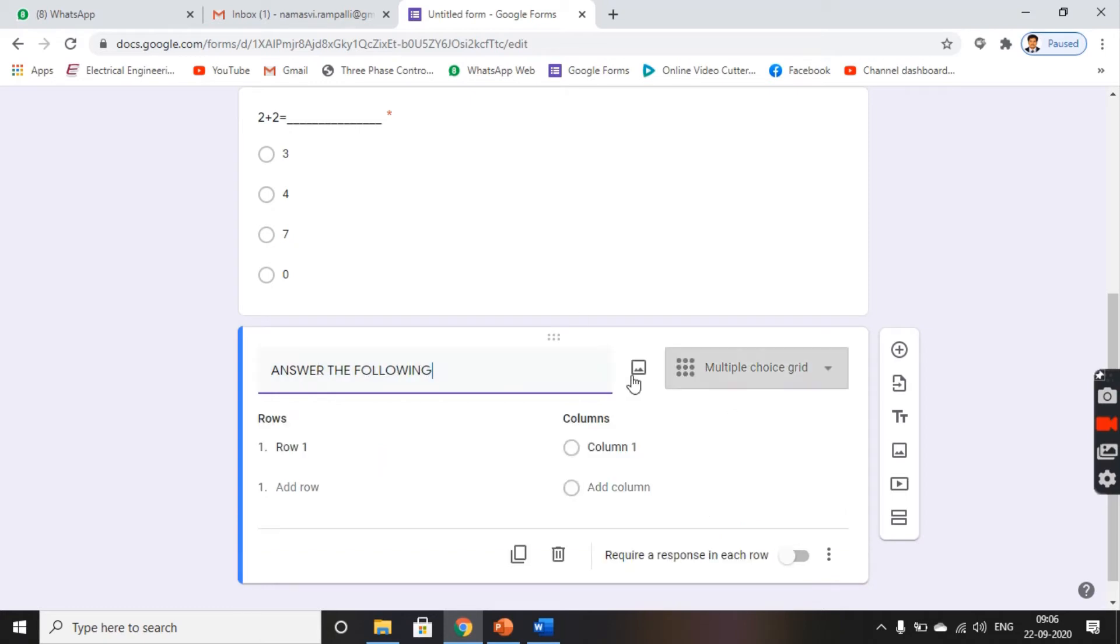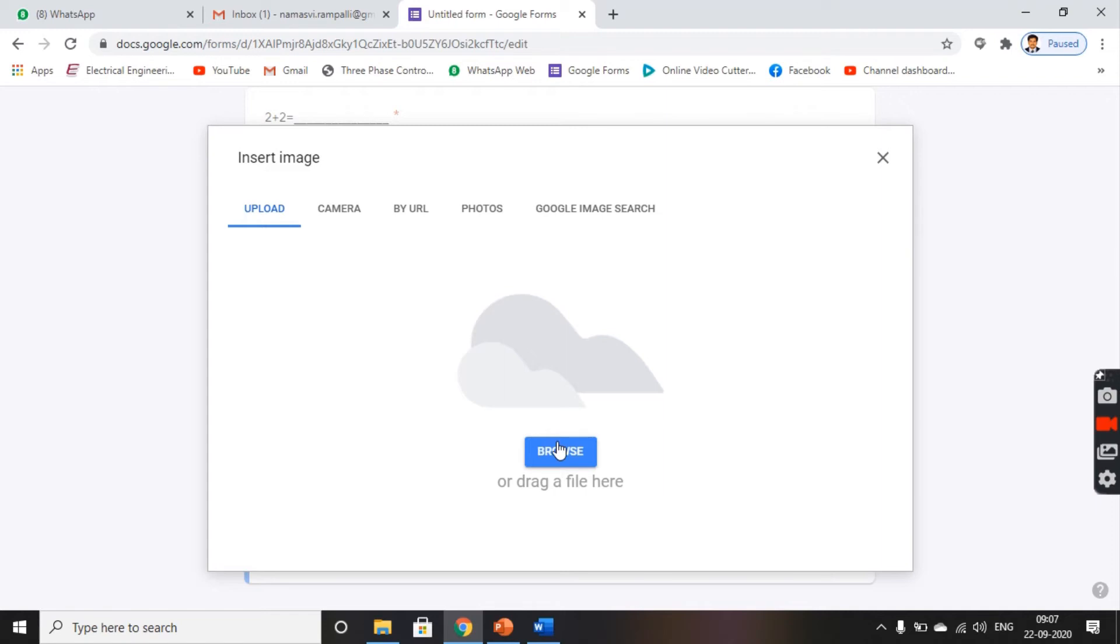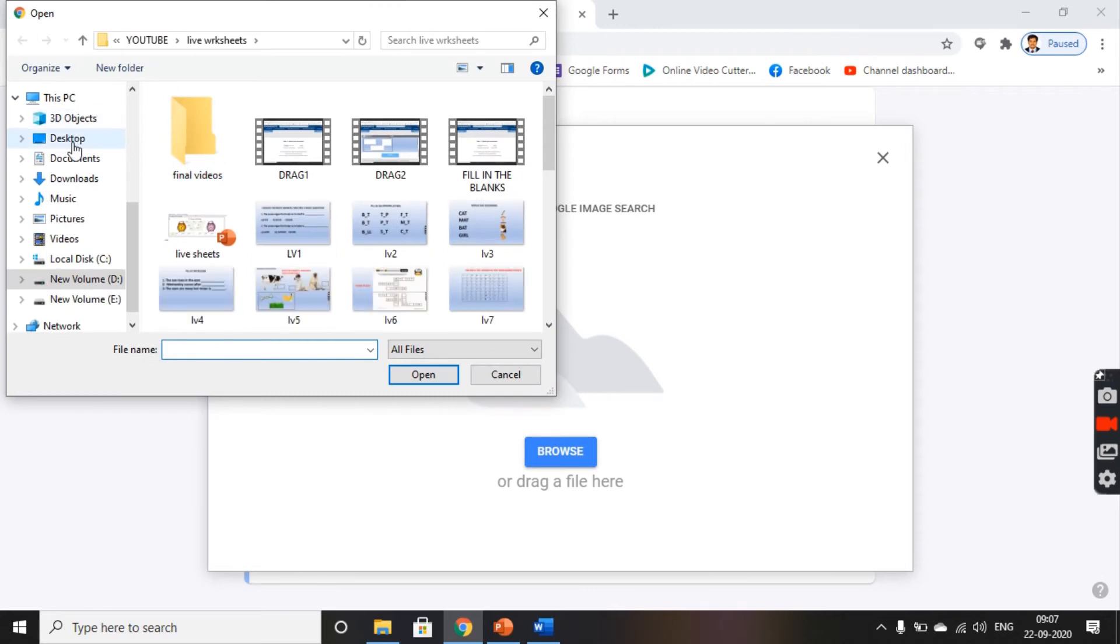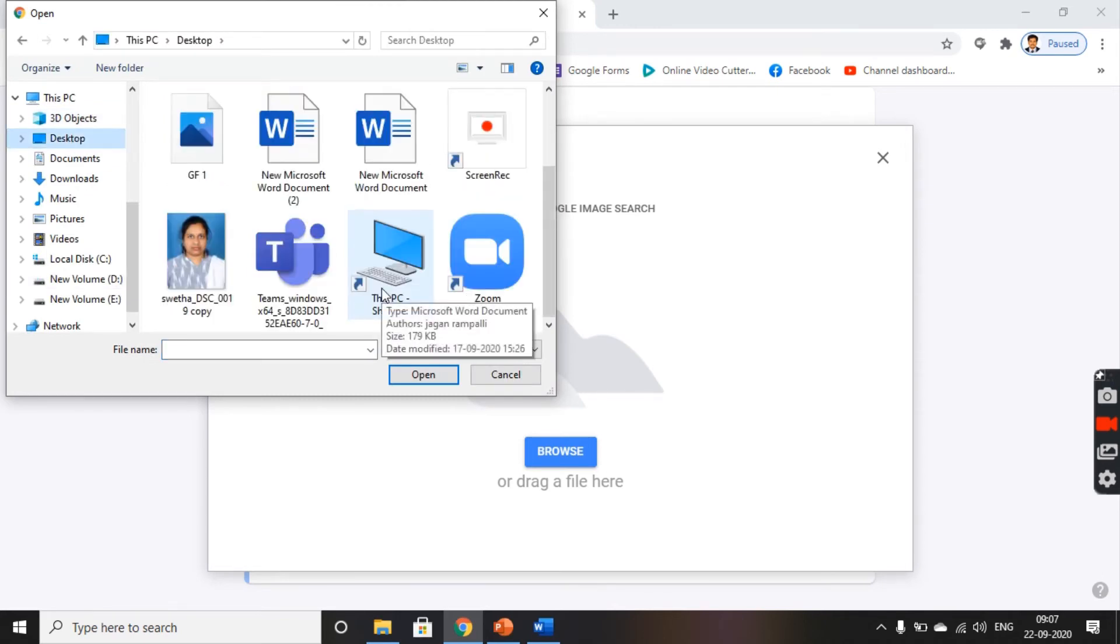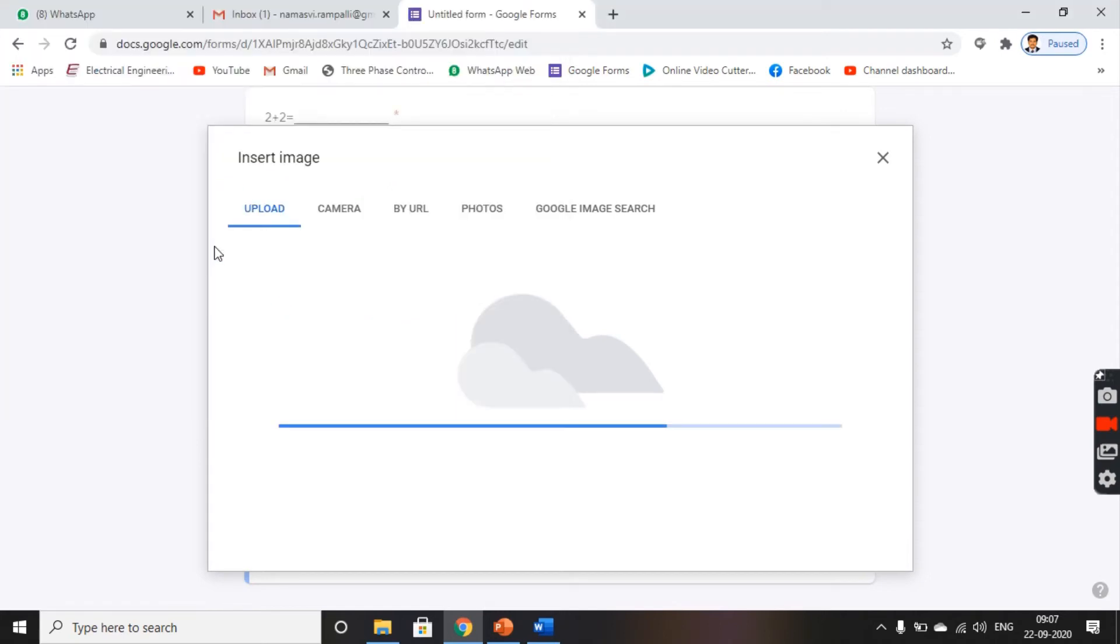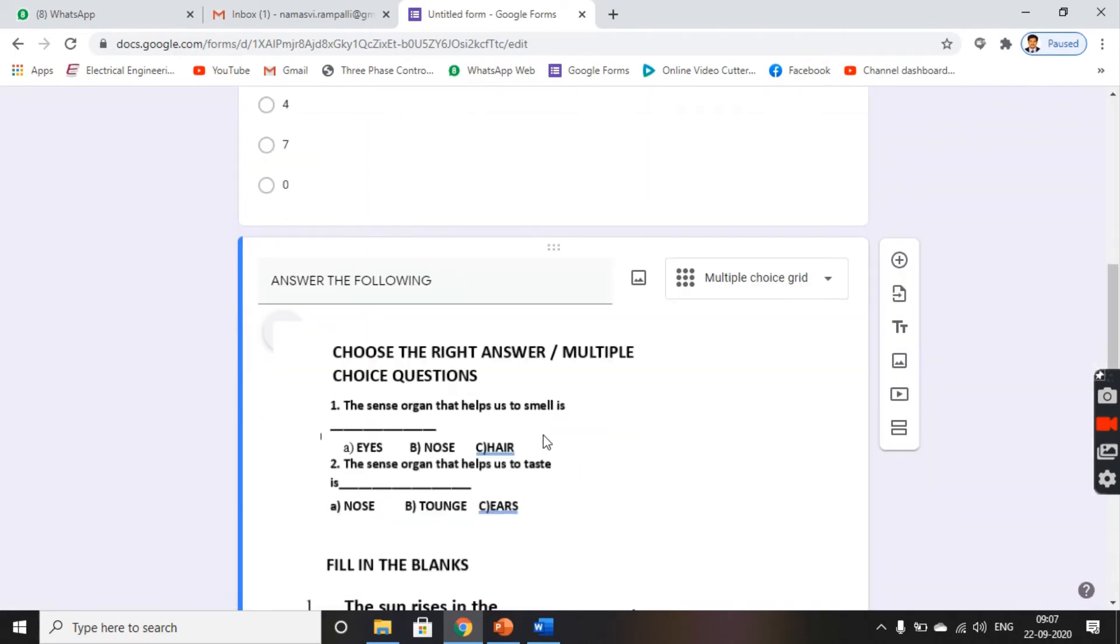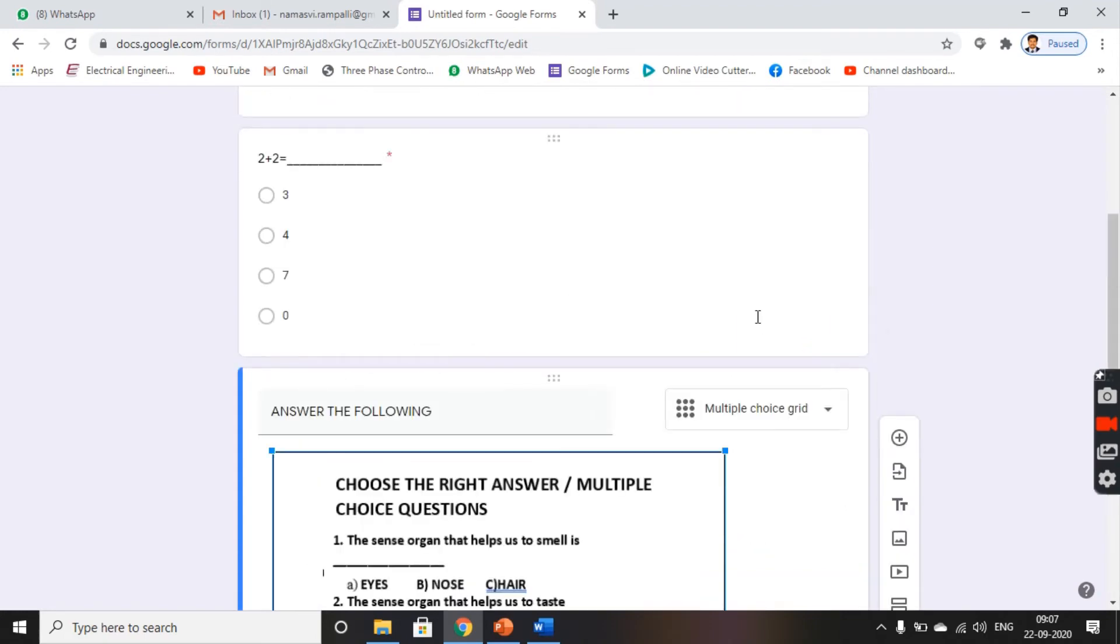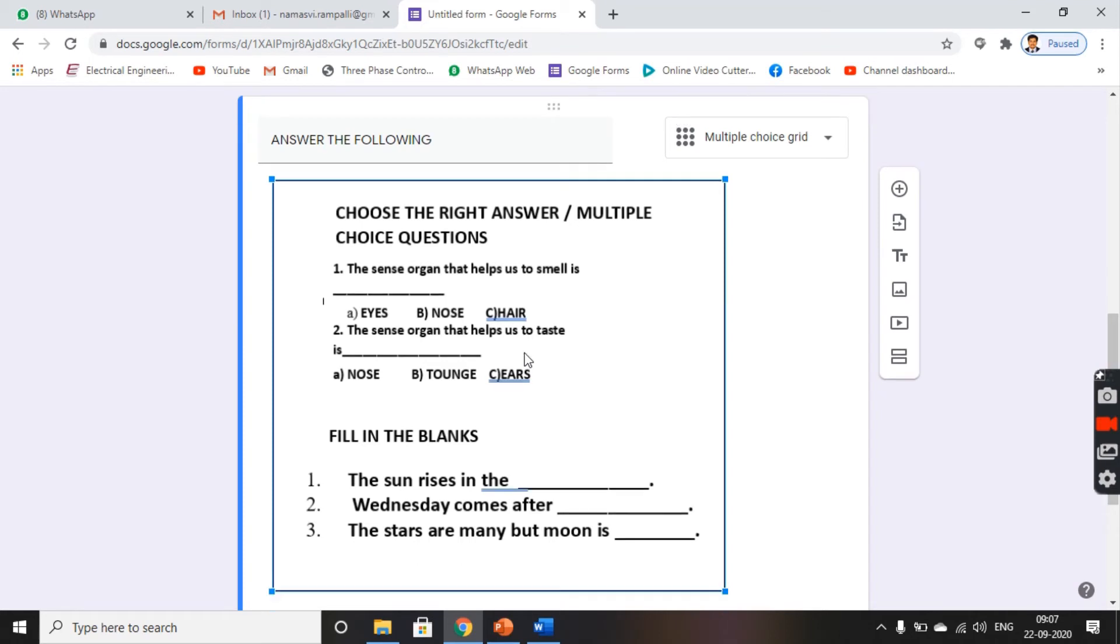And choose an image from your computer. I have it stored on my desktop, so I browse it. Go to my desktop. I have saved it as GF1. The image will be loaded. In this way, you can adjust the size. And this is how you can insert your subjective type questions onto your Google Form.